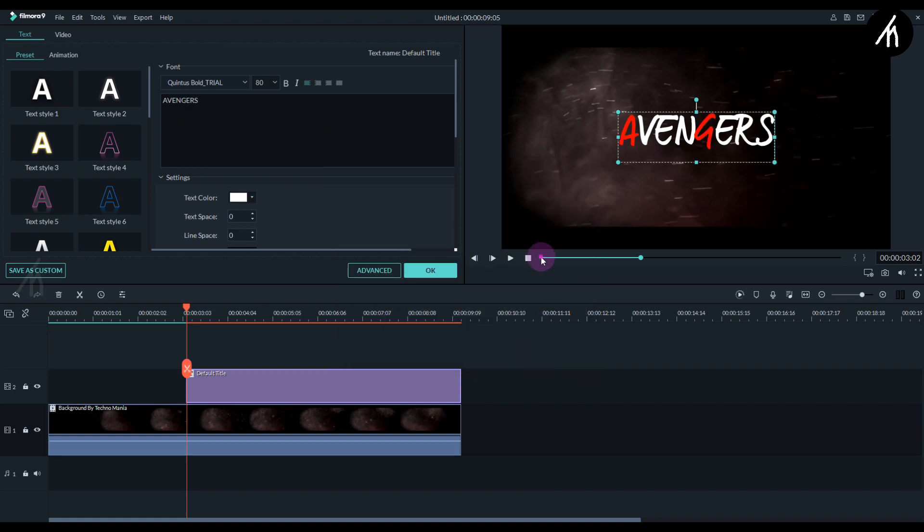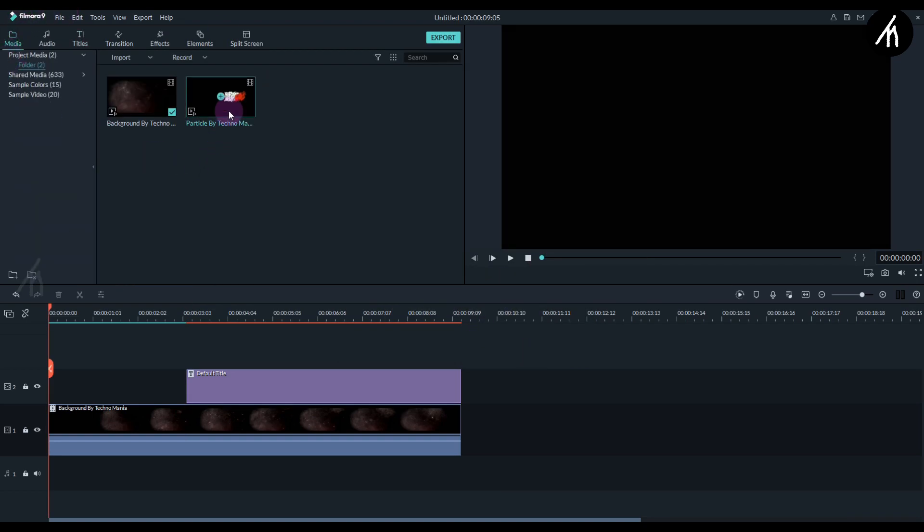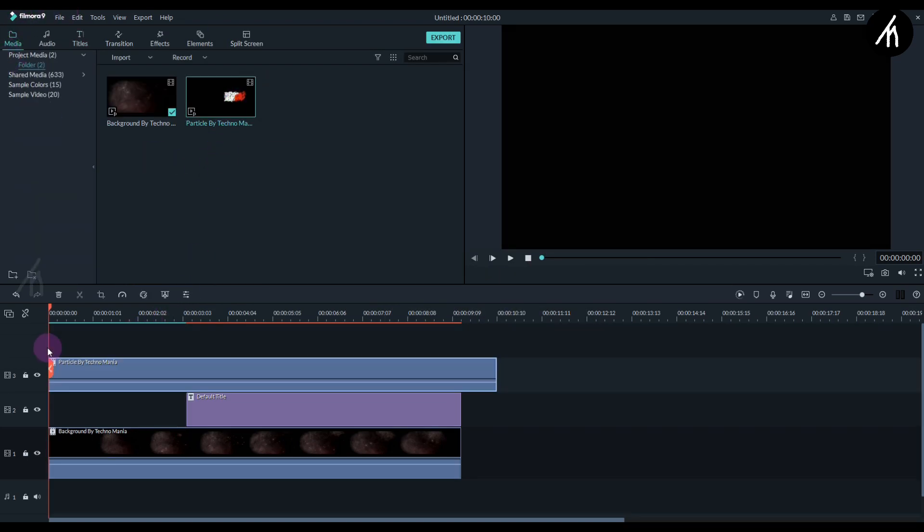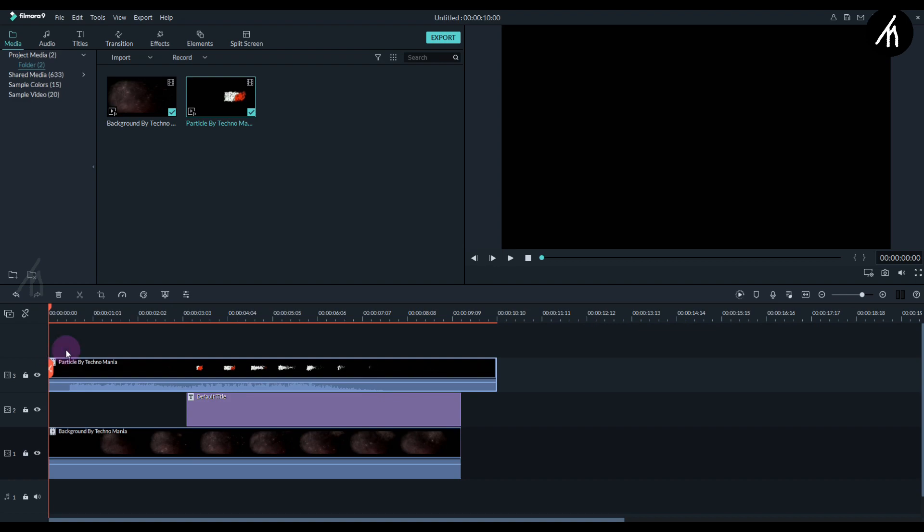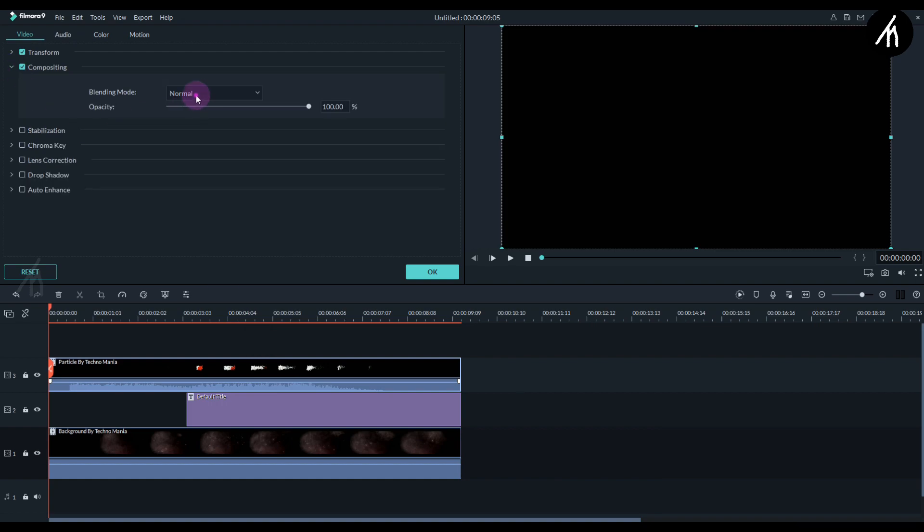Once that is done, take this particle file and put it above the titles. Trim this extra portion to level them all up. Now double-click on the particle video and into its compositing, change it to lighten.